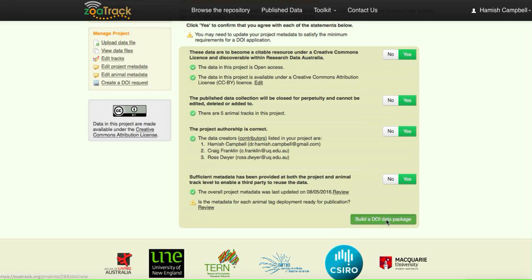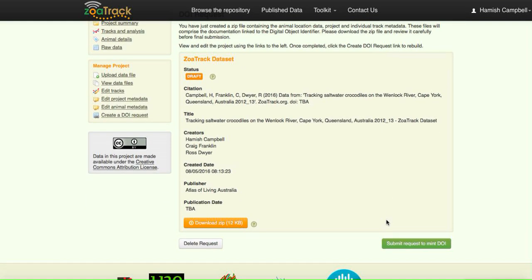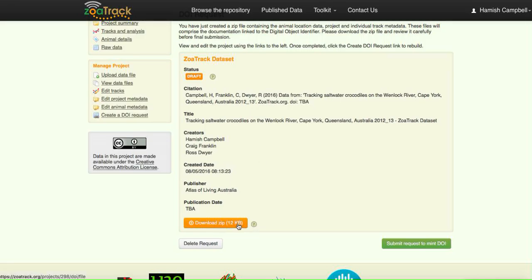Once you get to this point, click build the DOI data package. This will create a zip file that has all that data, so all the animal detection data plus all the metadata is now incorporated within this little zip file. We can download that file.